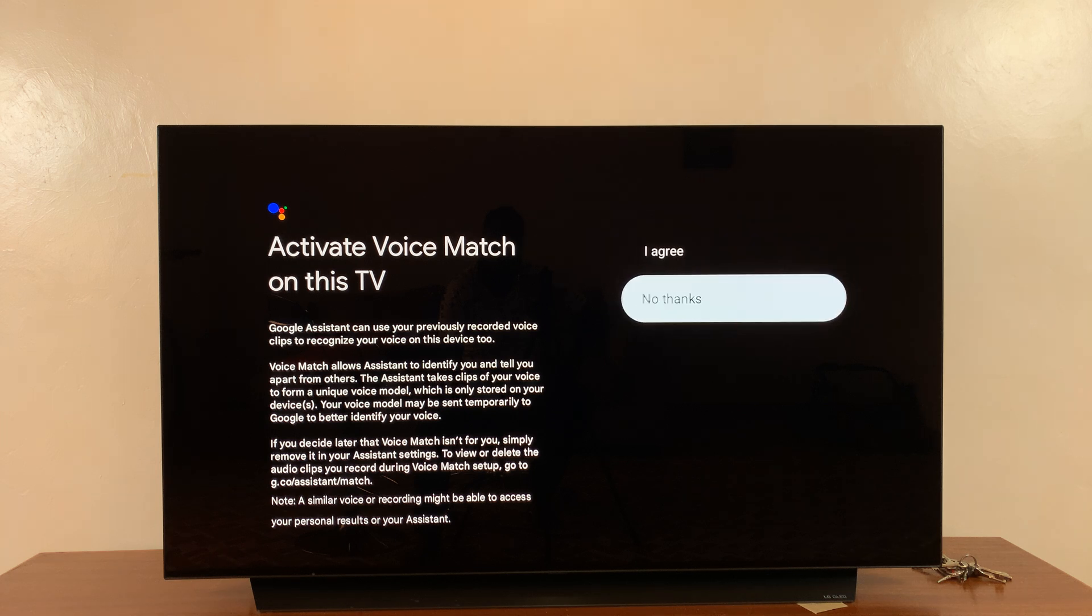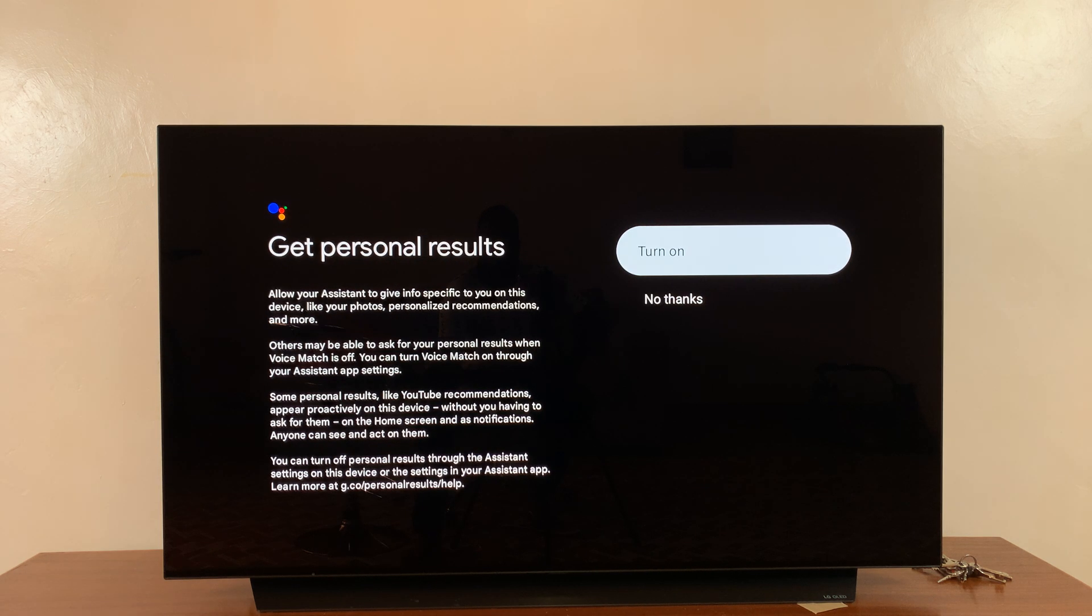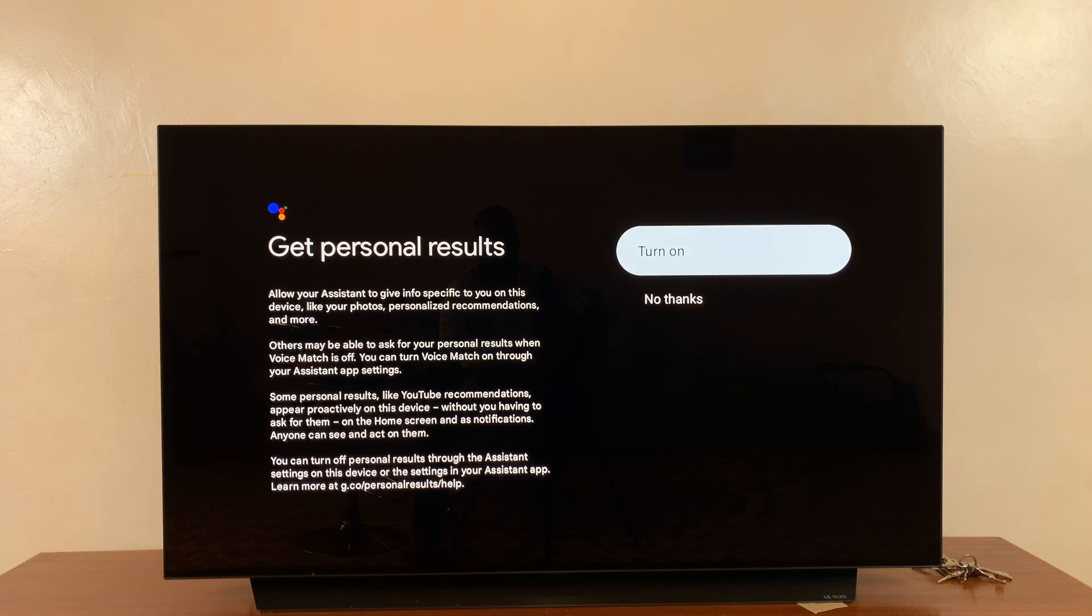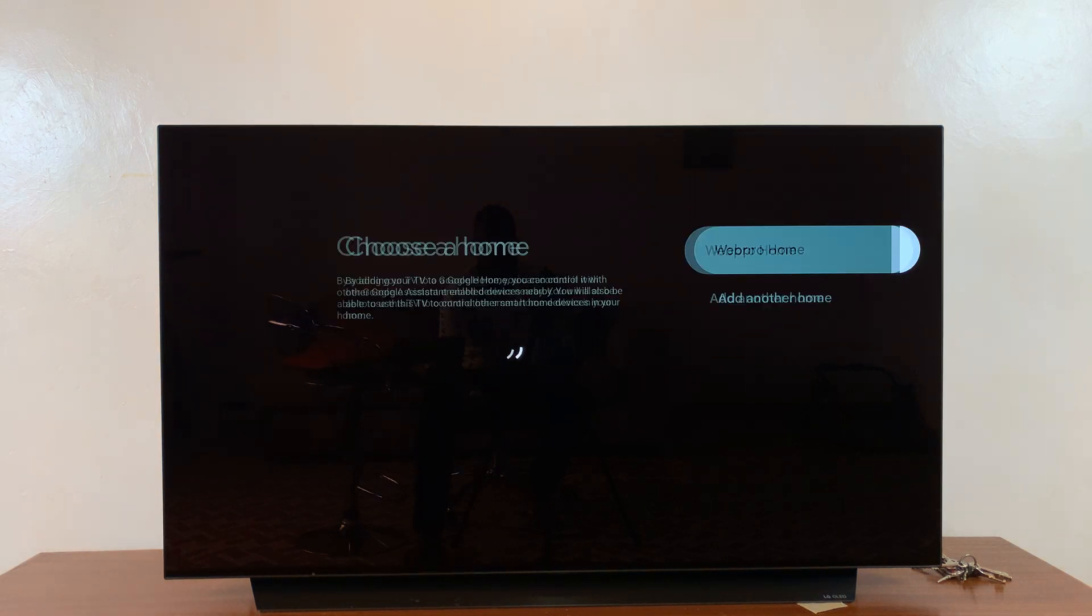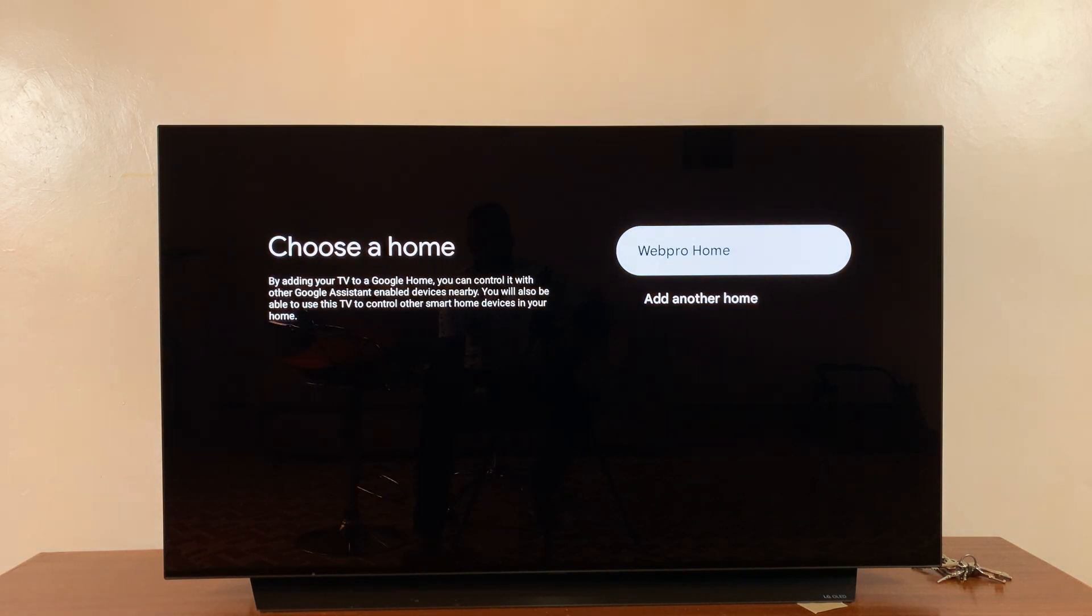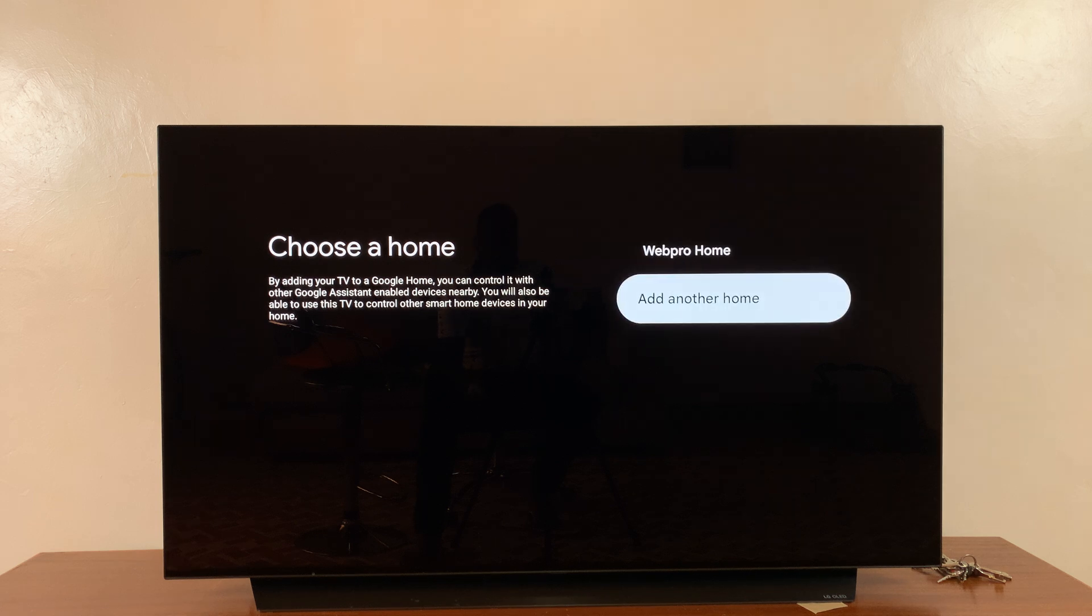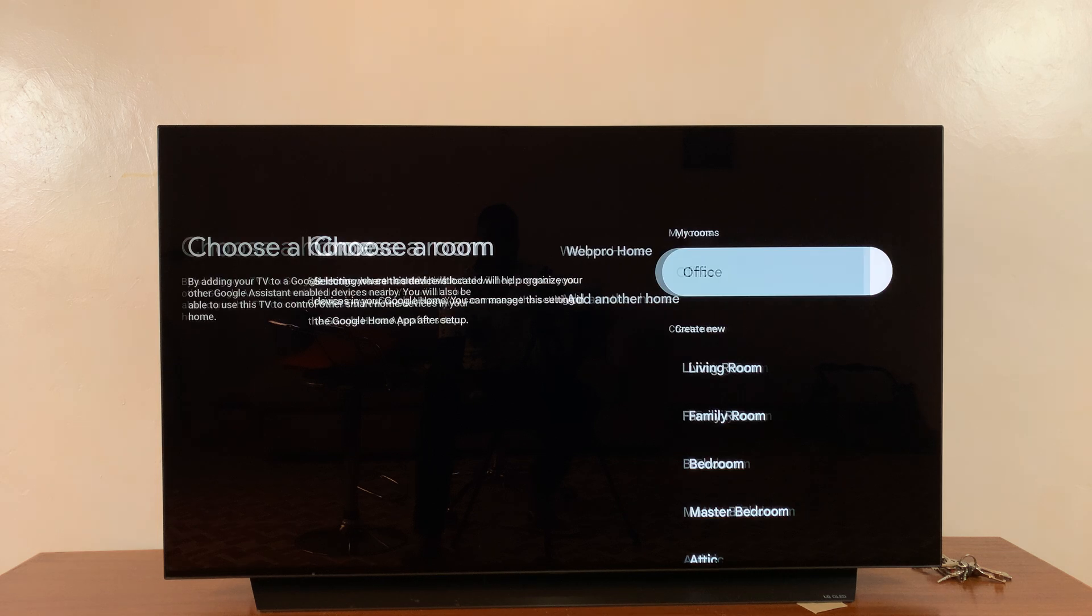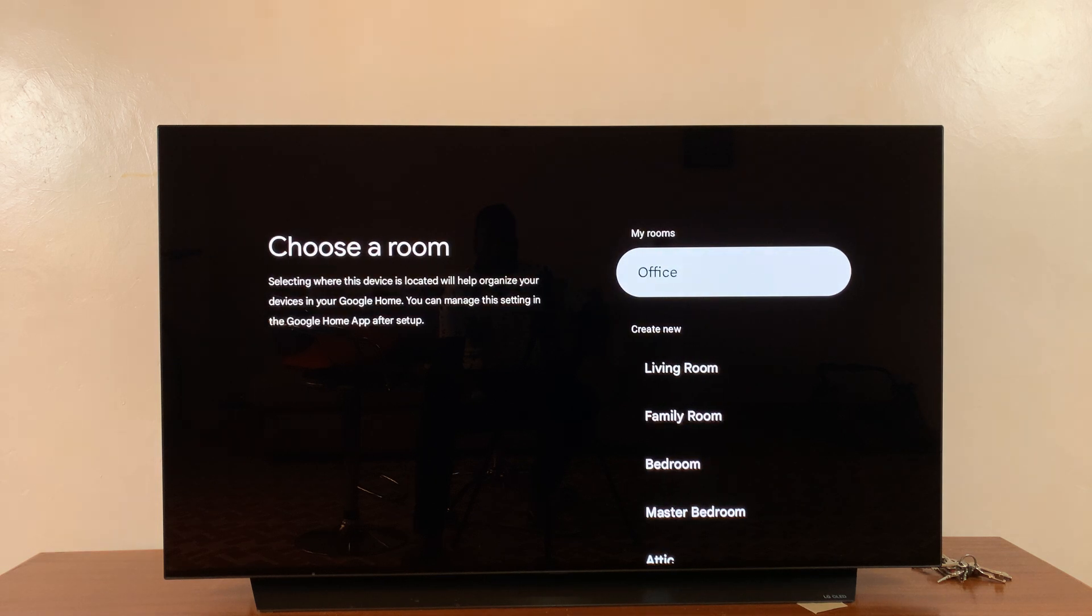I'll select 'No thanks,' and then for personal results, I can turn that on. Then I'll choose a home for my Google TV. Now I already have a home in that account, so I'll just choose this home, and then I'll choose Office.